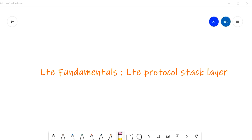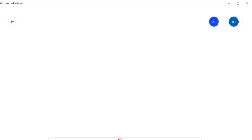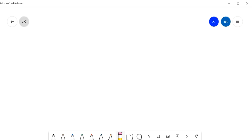Hello friends, welcome back to my channel Concepts of Telecom. Today we are going to discuss LTE protocol structure — what are the main layers of LTE protocol, what are their main functions. We can divide this protocol structure in two parts: control plane and user plane. We will see the control plane first.